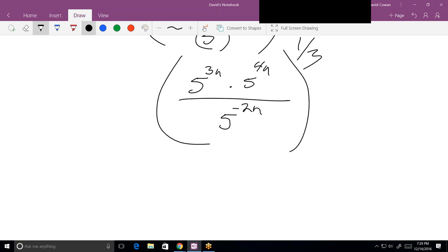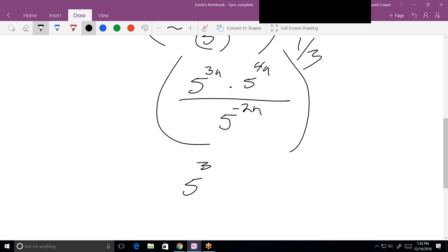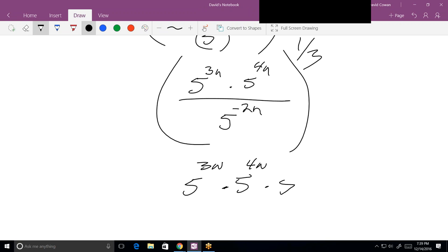In other words, that minus 2n — I can make 5 to the positive 2n, as long as I put it on the other side of the fraction bar. It doesn't matter whether it starts as a denominator or a numerator. So this thing now becomes 5 to the 3n times 5 to the 4n times 5 to the 2n.